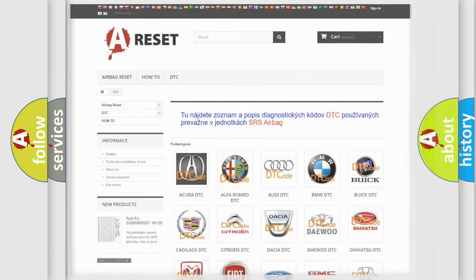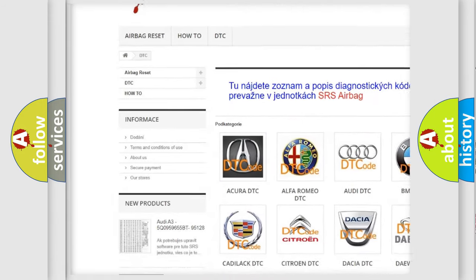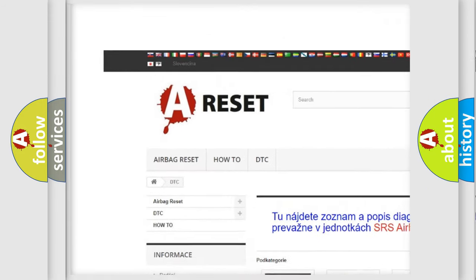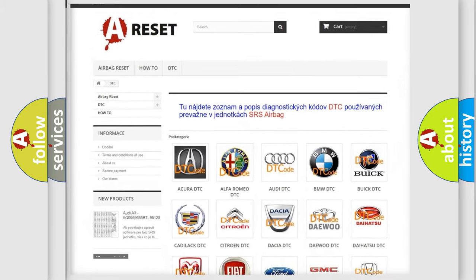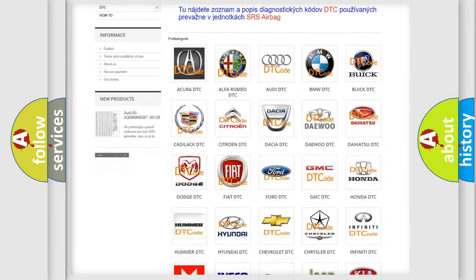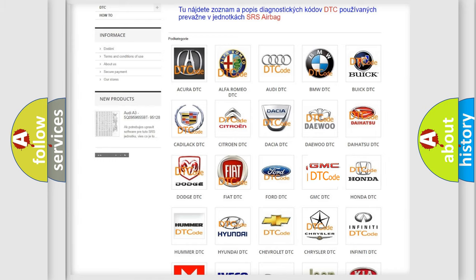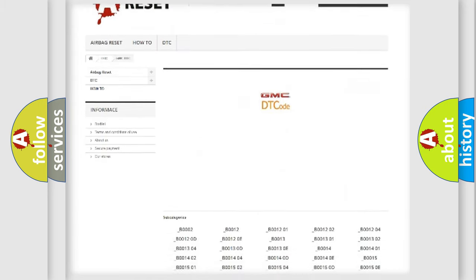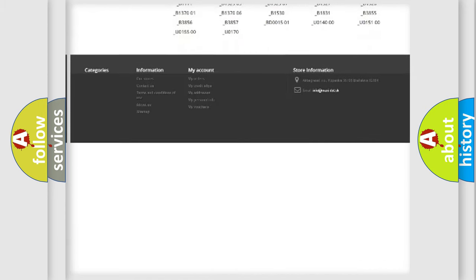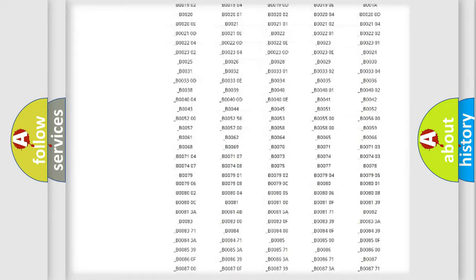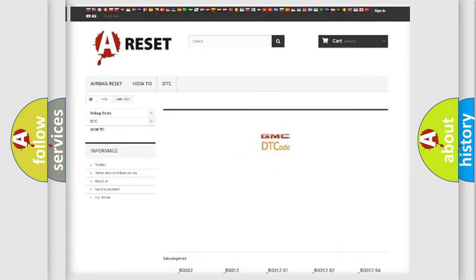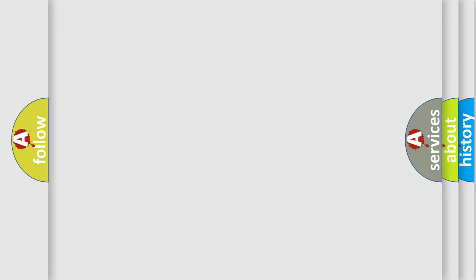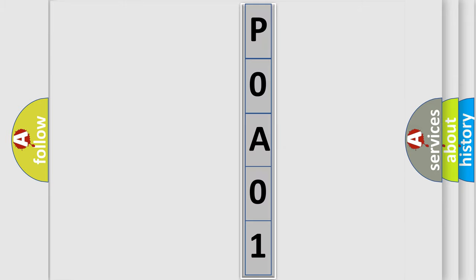Our website airbagreset.sk produces useful videos for you. You do not have to go through the OBD2 protocol anymore to know how to troubleshoot any car breakdown. You will find all the diagnostic codes that can be diagnosed in GMC vehicles, and many other useful things.